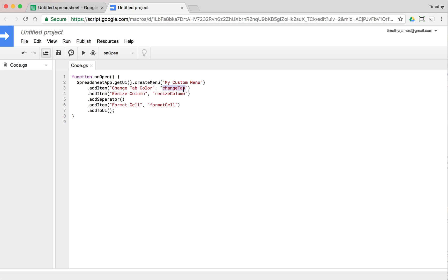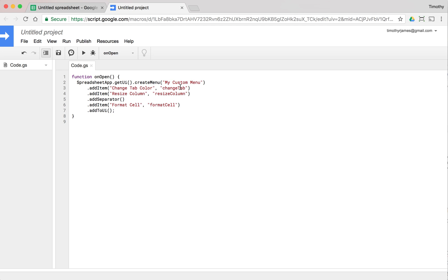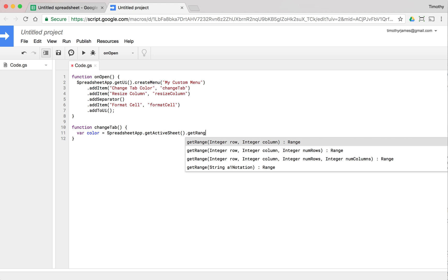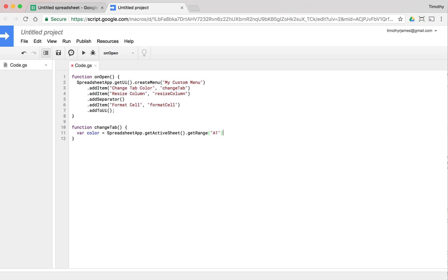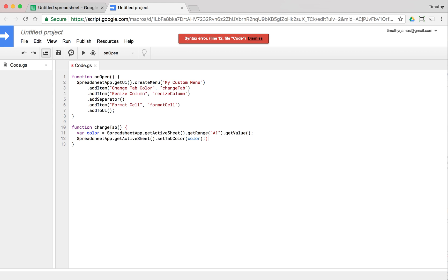Let's create a function that takes some input from the spreadsheet. The very first cell A1 — we're going to create a function that changes the tab color. We'll call it changeTab, as specified in our menu. The first thing we do is get the color: var color = SpreadsheetApp.getActiveSheet().getRange('A1').getValue(). Then we use SpreadsheetApp.getActiveSheet().setTabColor(color).